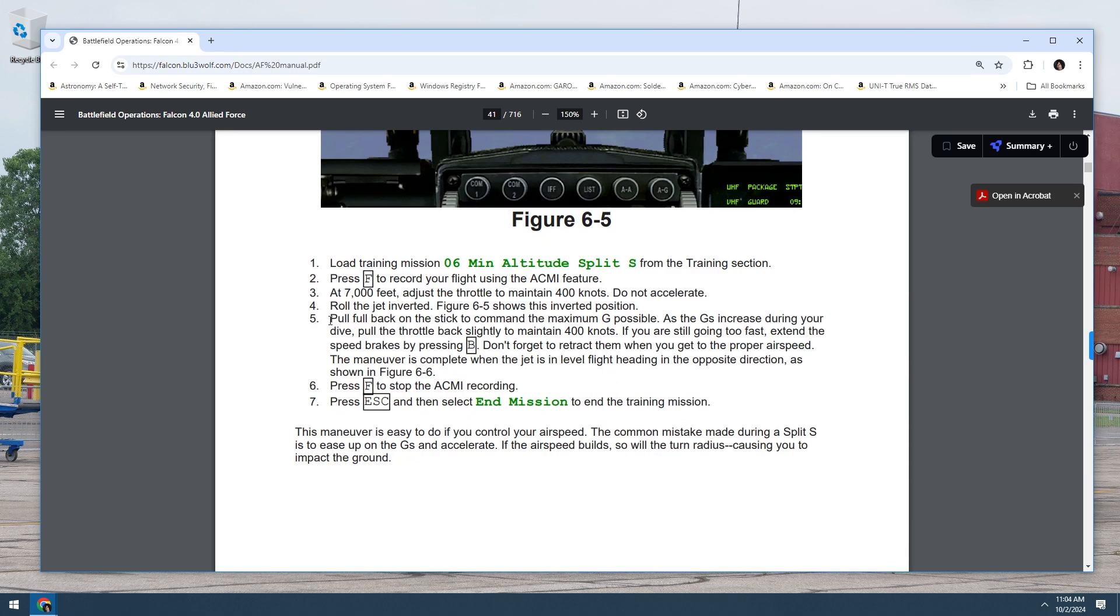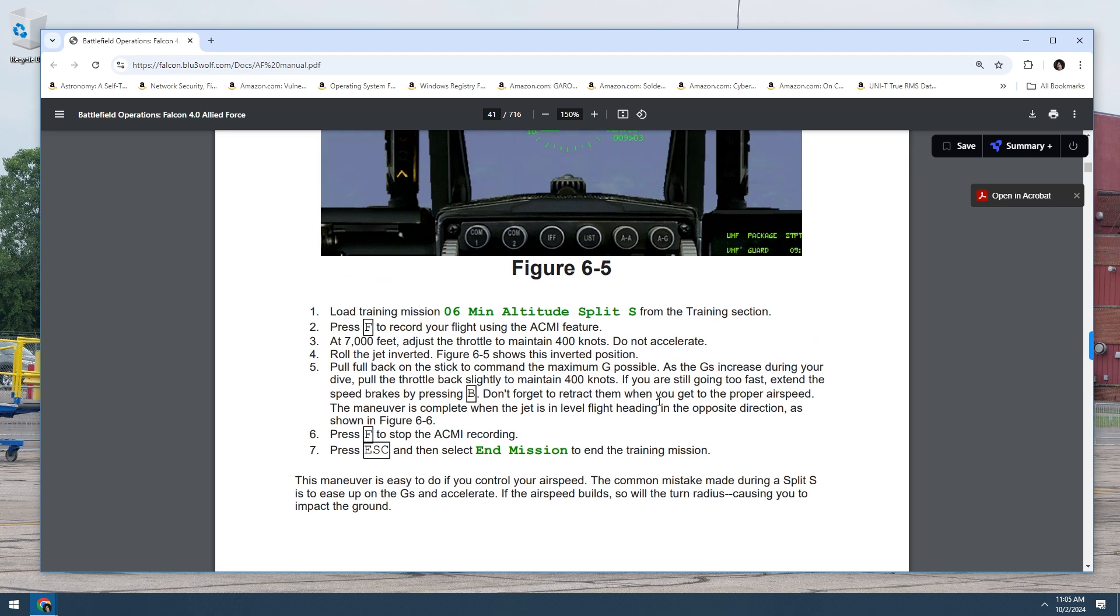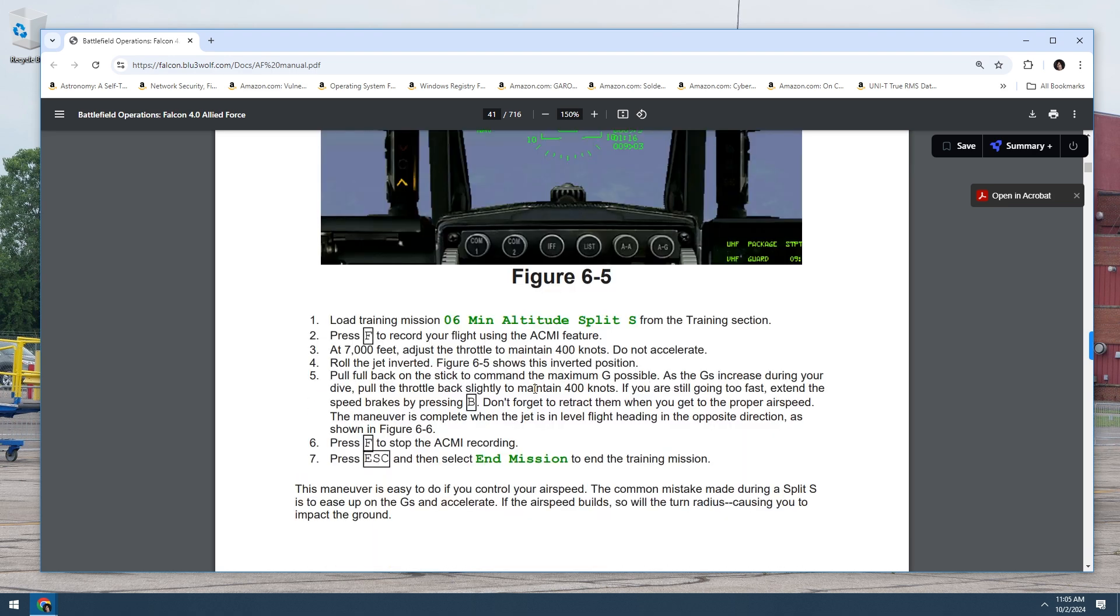Step 1: Load training mission 06 min altitude split S from training section. Step 2: Press up to record your flight using the ACME feature. Step 3: At 7000 feet, adjust the throttle to maintain 400 knots. Do not accelerate. Step 4: Roll the jet inverted. Figure 6S5 shows this inverted position. Step 5: Pull back on the stick to command the maximum G possible. As the G's increase during your dive, pull the throttle back slightly to maintain 400 knots. If you're still going too fast, extend the speed brakes. Don't forget to retract them when you get to the proper air speed.